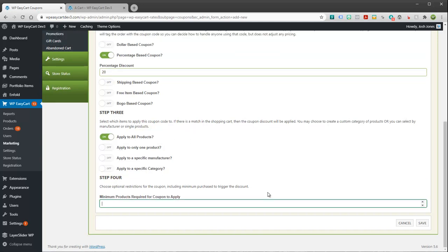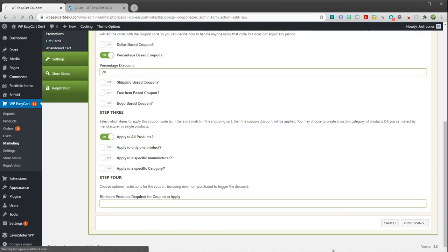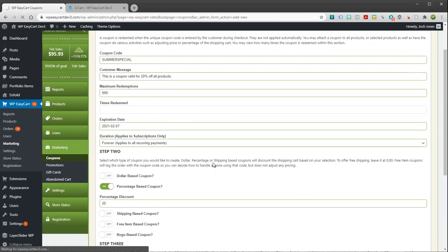Minimum products required for the coupon to apply. You could say buy three items, you get 10 to 20% off. So you could put in a specific requirement here if you needed to. So I'm going to save this.